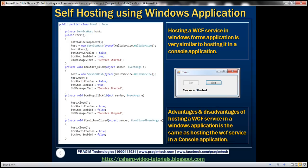We want to design a Windows Form that looks like this, with a Start and a Stop button. When we click the Start button, we want the service to start, and when we click the Stop button, we want the service to stop. So first, let's go ahead and design a form that looks like this.